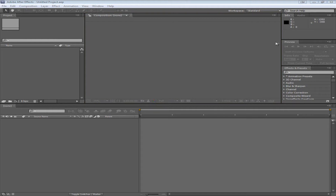Next is the playback panel. This is where you can access some controls to preview the video and there's even something called RAM preview that allows you to see what the video looks like smoothly.